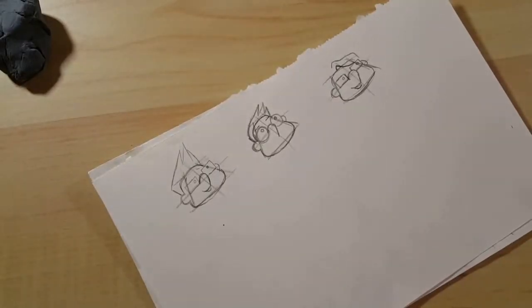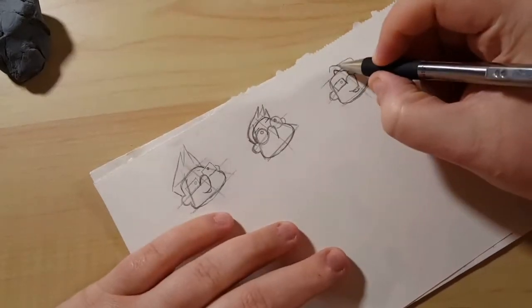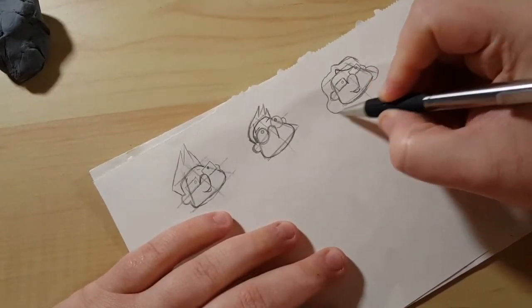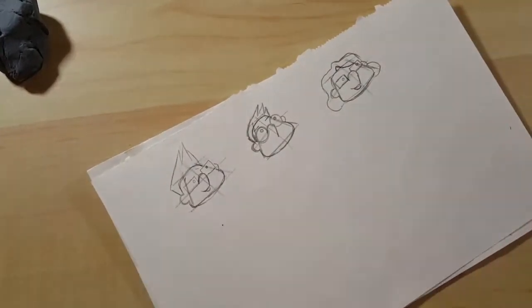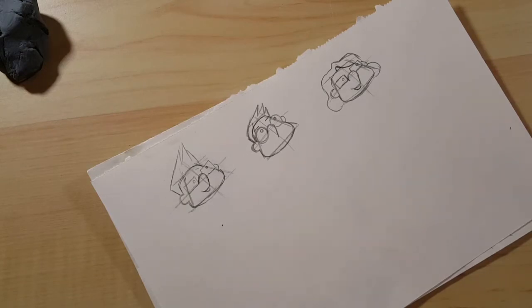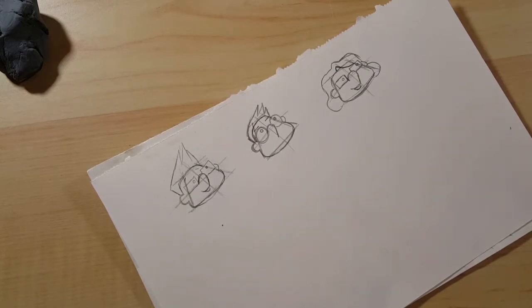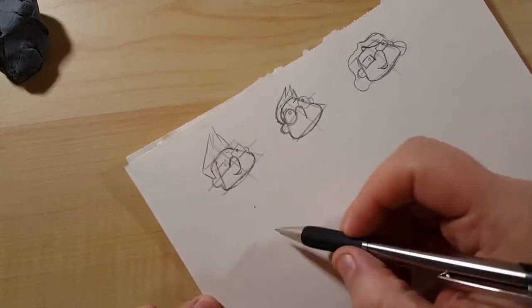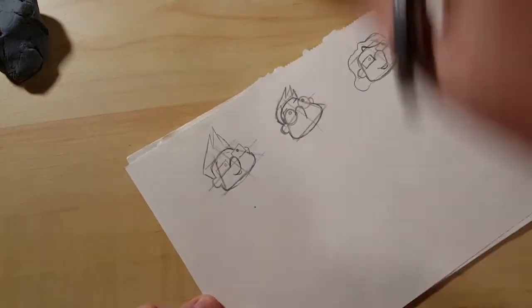So when I originally started working on the design for everybody in Frigadoodles, I originally was going to have everybody have the same head shape and similar body styling as well.